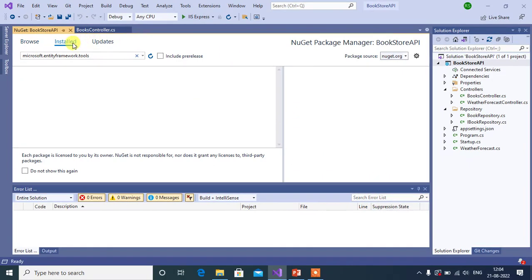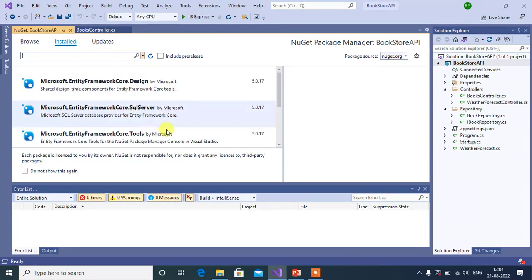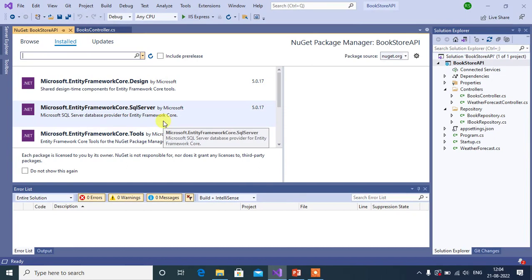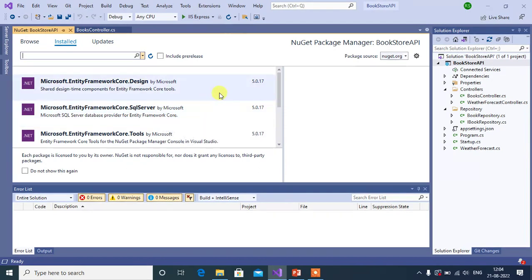In the Installed tab, you can see that we have installed all three packages in our application. Thanks for watching this video.